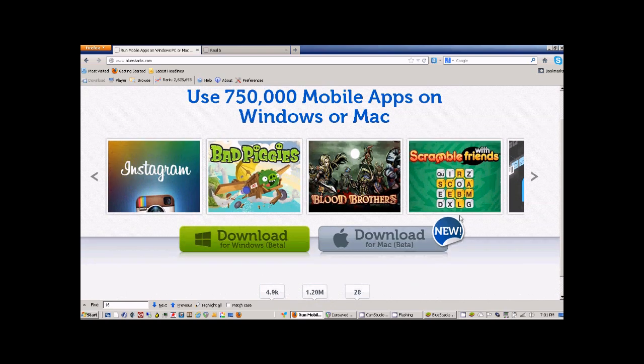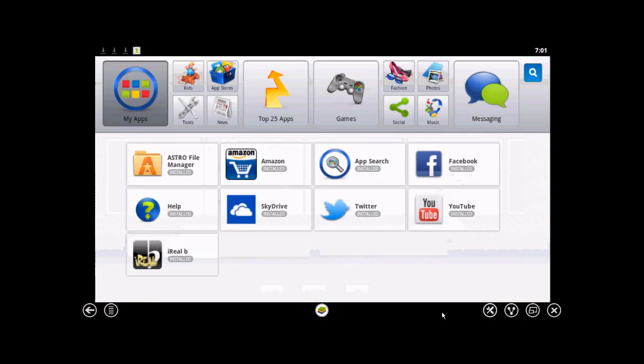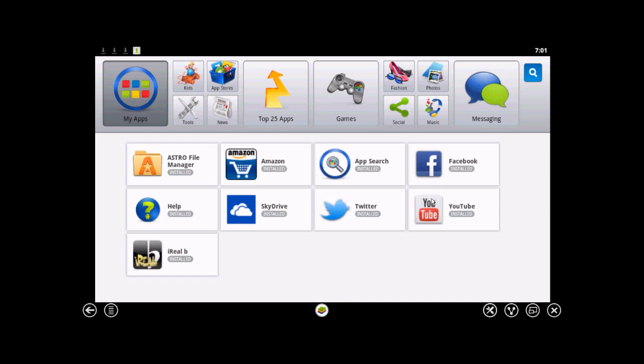Download it, install it, and then when you bring up BlueStacks you'll see it'll make your laptop look like a virtual Android device. You can install apps just like you would on your Android phone.